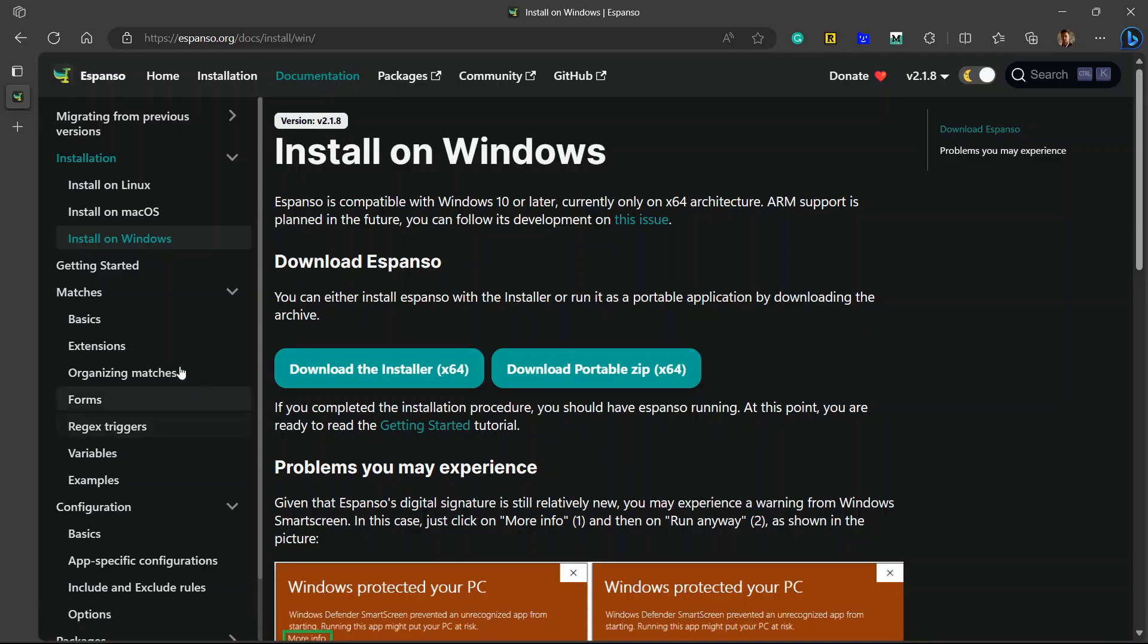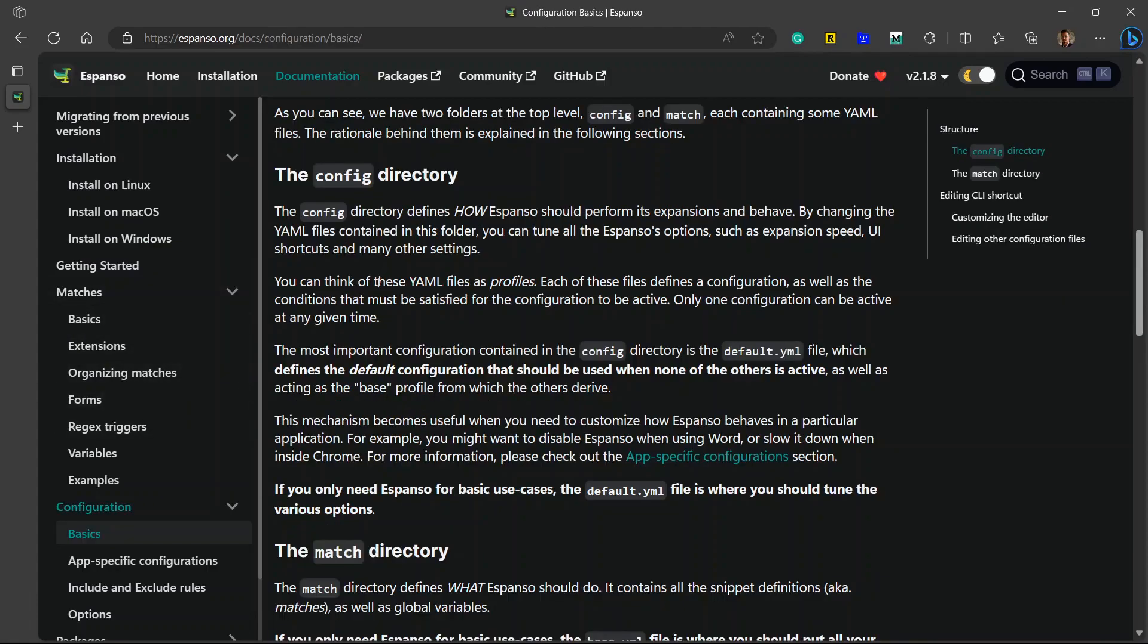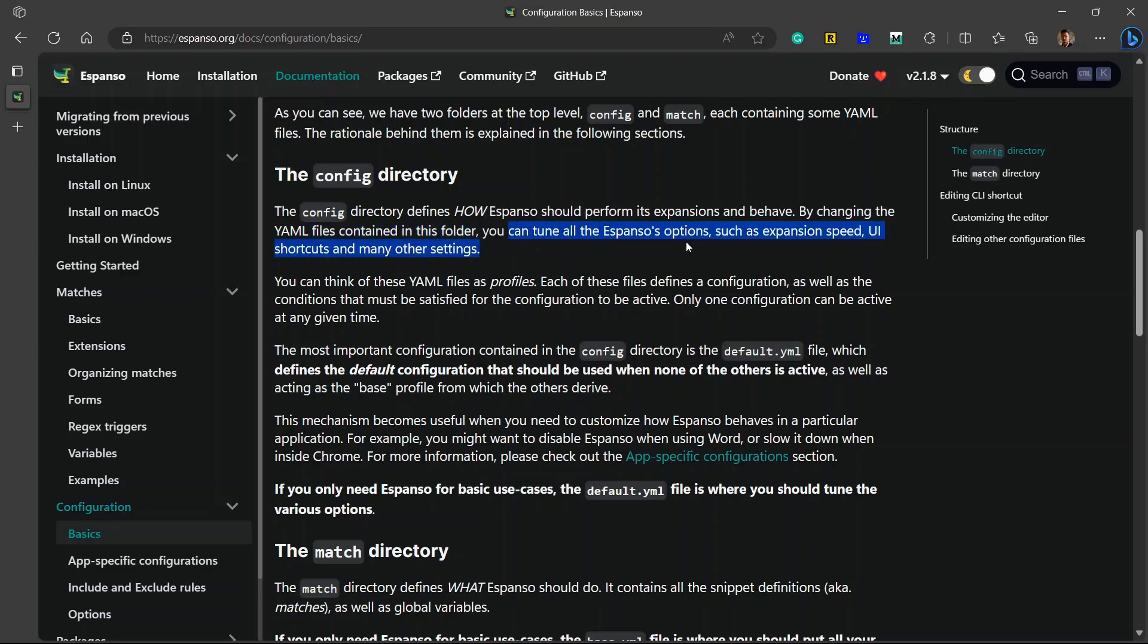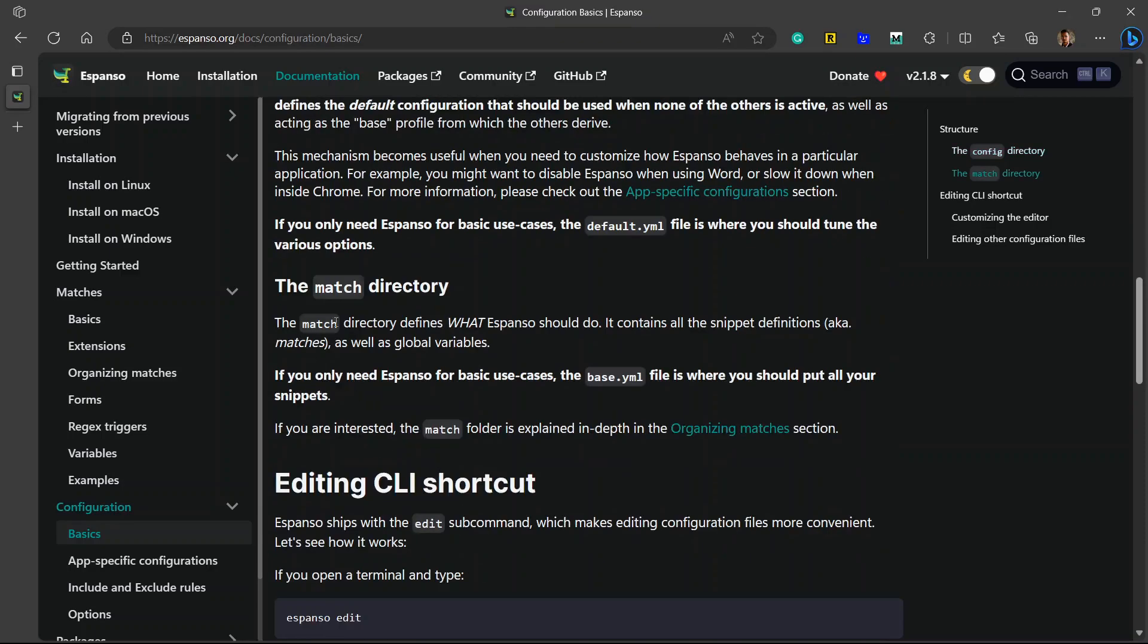If we go to the documentation section, it clearly tells that the configuration directory tells how Espanso should perform its expansions and behave. By changing the yml files contained in this folder you can tune the expansion speed, UI shortcuts, and many other settings.